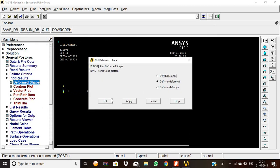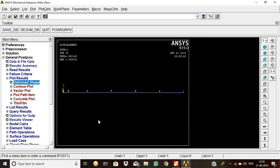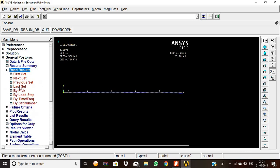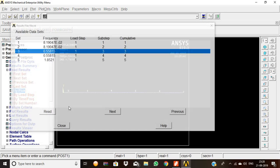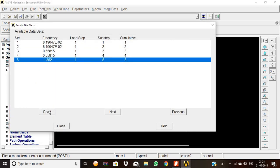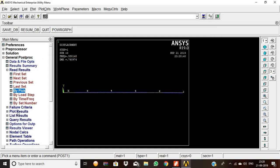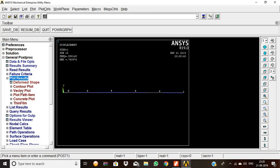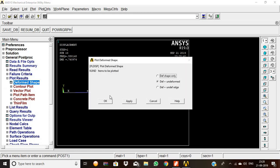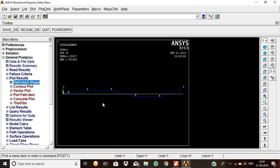Then go to Read Results, pick the third set, click Read and Close. Go to Plot Results, Deformed Shape, Deformed plus Undeformed, and click OK. This is the second mode shape of the cantilever beam. Similarly, go to Read Results, pick the fifth element set, click Read and Close.